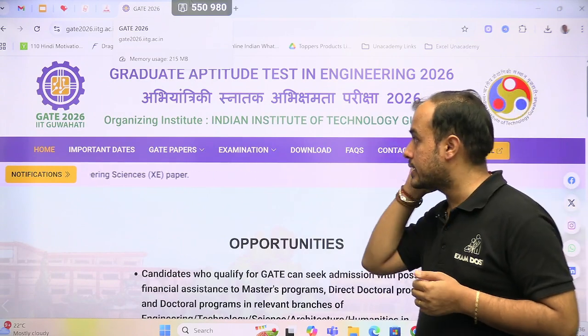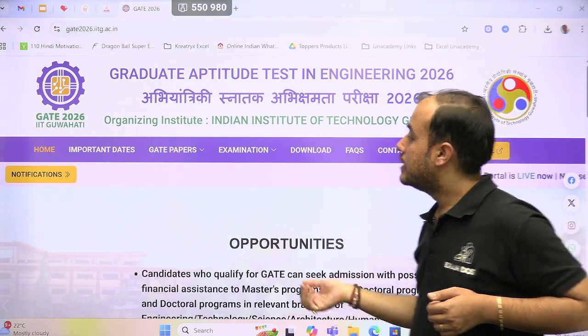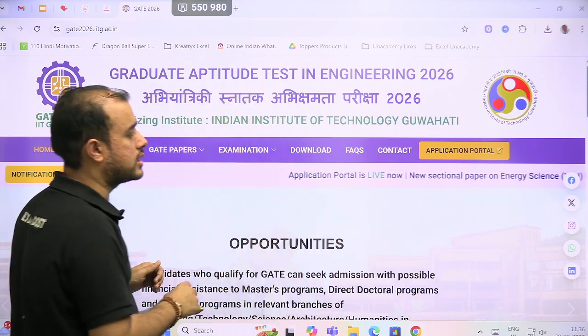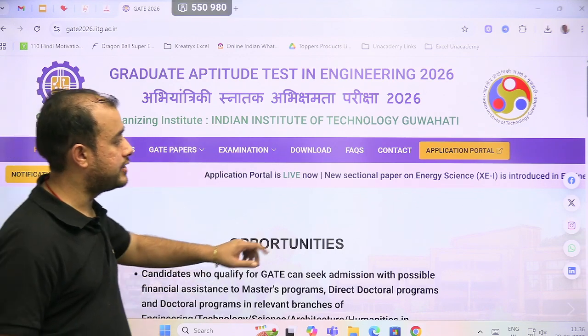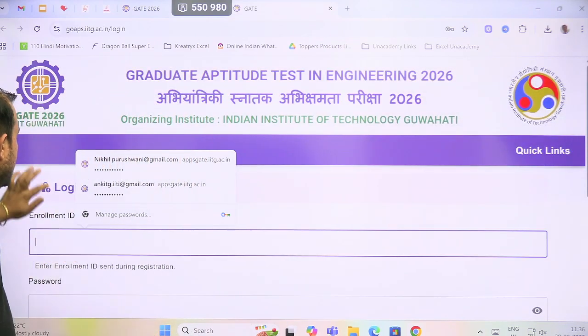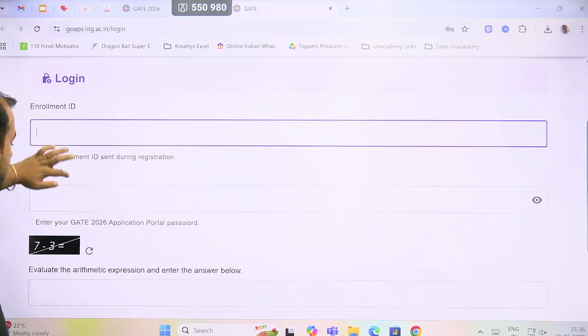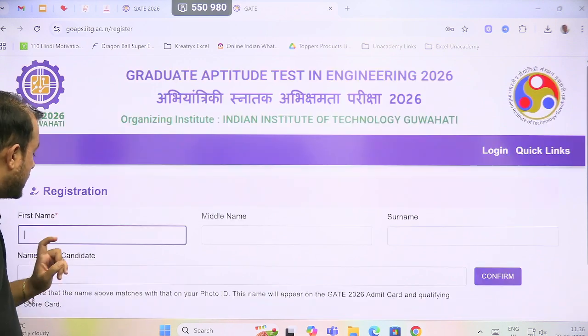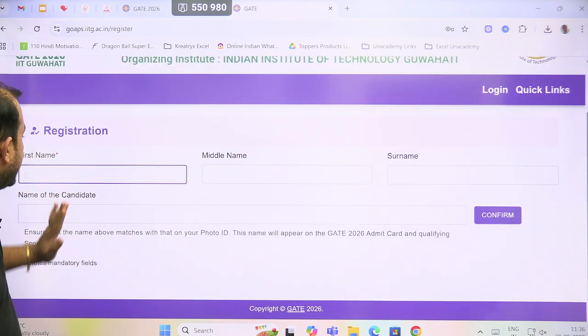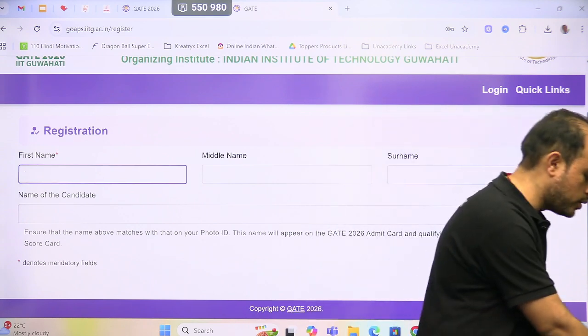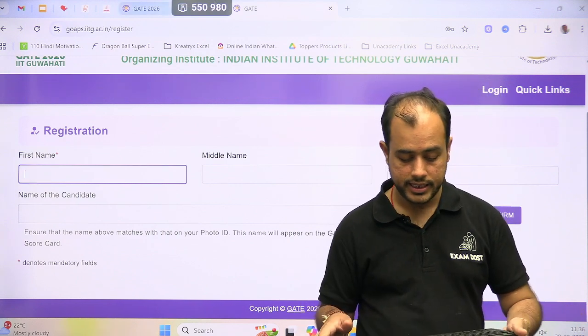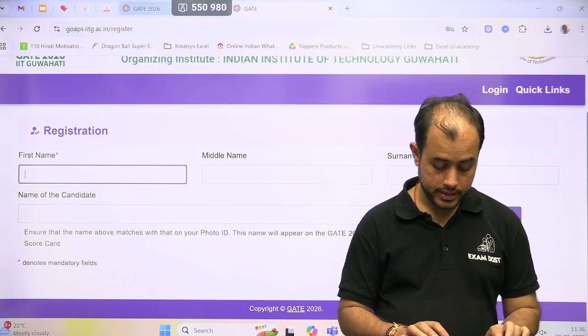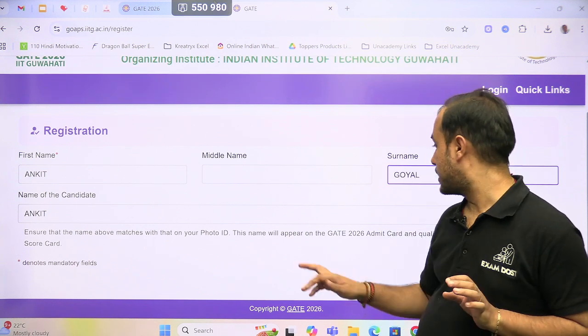This is the GATE 26 website, gate26.iitg.ac.in. The application portal is live, so you can click here and open the application portal. It is asking for enrollment ID and password, and because you are a new user, you will click on register here. Let me try to register. I am registering Ankit Goyal.